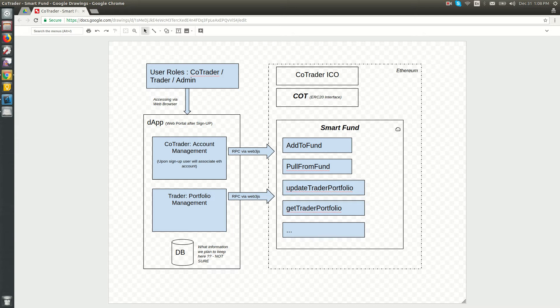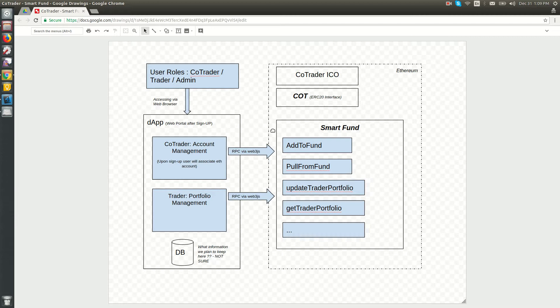Hello, this is a demonstration of the Smart Funds MVP. Smart Fund is a combination of autonomous contracts and DApps.